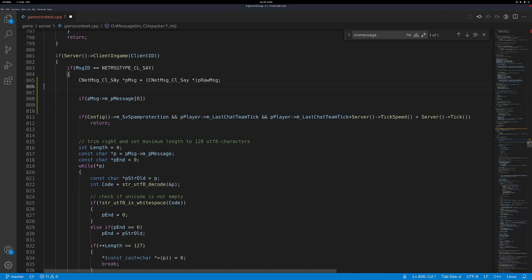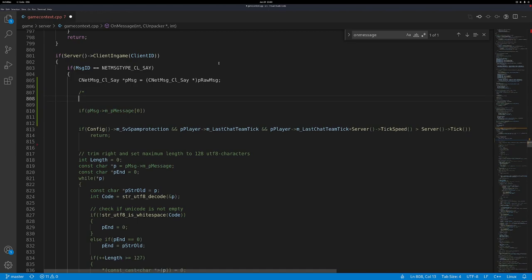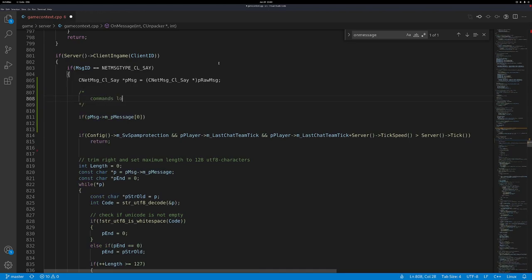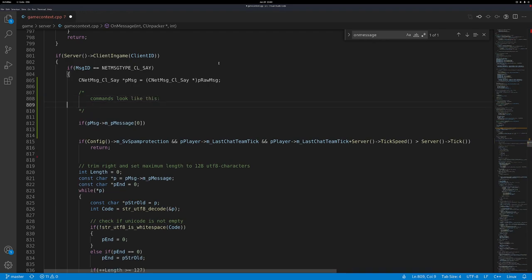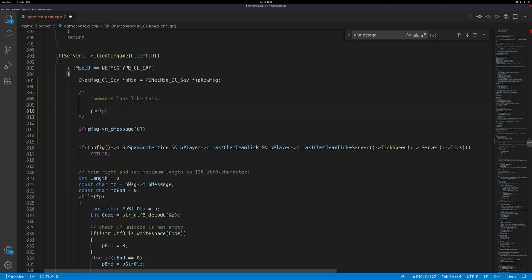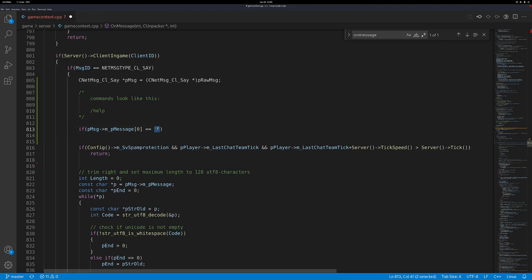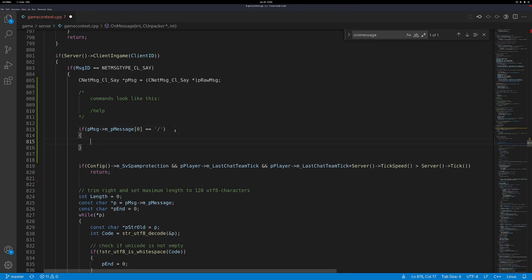So if we look at the first character of the message, then we can check if it's a command. We want our command system to be in the classical style — commands look like slash help, for example. They start with a slash. So the first character determines if it's a command. We want to check if the first character of the message is a slash — we do a comparison with two equals and compare it to the character — single quotes not double quotes — of slash.